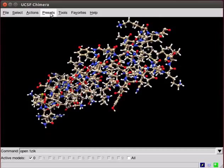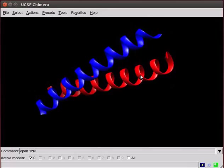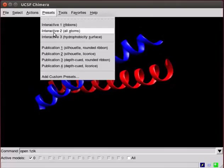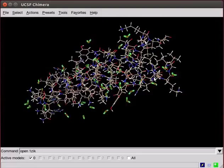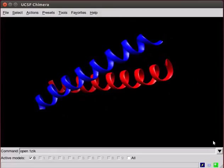The Presets option in the menu bar has some more options to change the display. When you click on Interactive 1 option, the structure will be displayed as ribbons and both the peptide chains in different color. Interactive 2 will convert the structure to Atoms display.